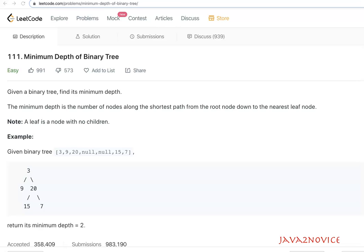Hello friends, in this session we will discuss how to find the minimum depth of a given binary tree. As per the problem statement, the minimum depth is the number of nodes in the shortest path from the root node down to the nearest leaf node. In this given binary tree example, the shortest path is through nodes 3 and 9, so the number of nodes in this shortest path is two.